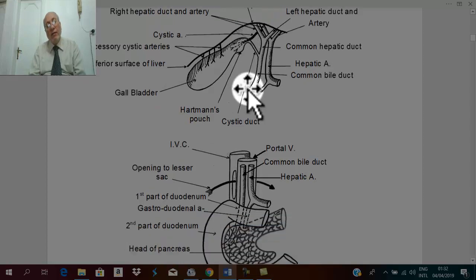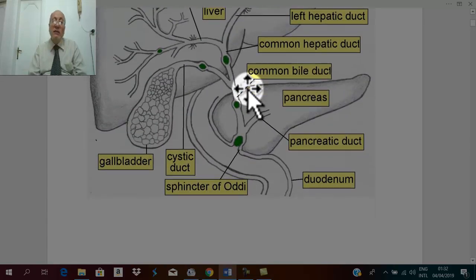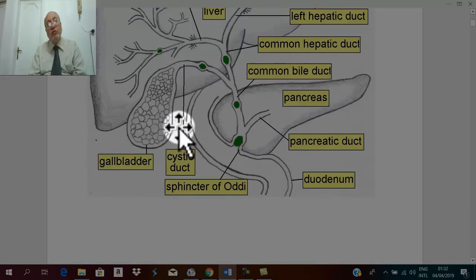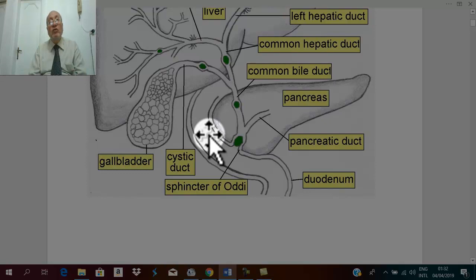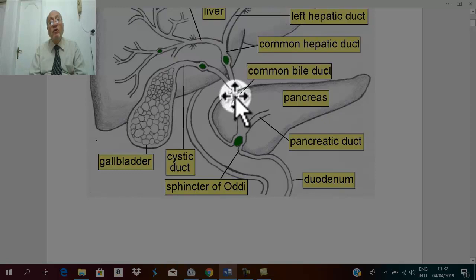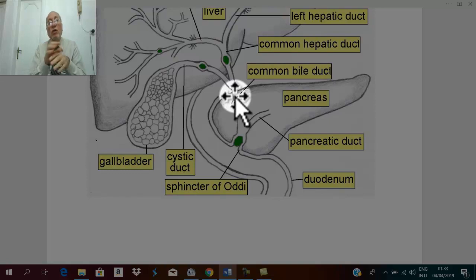Fistula may occur with surrounding structures. The gallbladder may perforate into the duodenum, leading to a cholecystoduodenal fistula. Or with any loop of intestine, leading to a cholecystointestinal fistula. Or a fistula may form between the gallbladder and the biliary ducts — a cholecystobiliary fistula. Types include: cholecystoduodenal, cholecystointestinal, cholecystocolic with the transverse colon, and cholecystobiliary fistula.